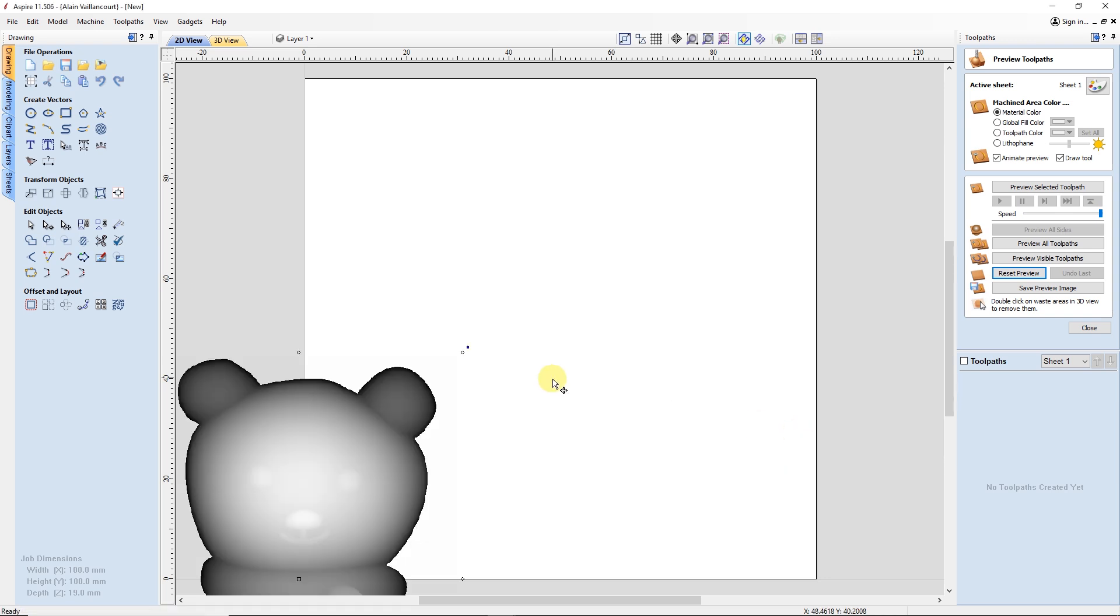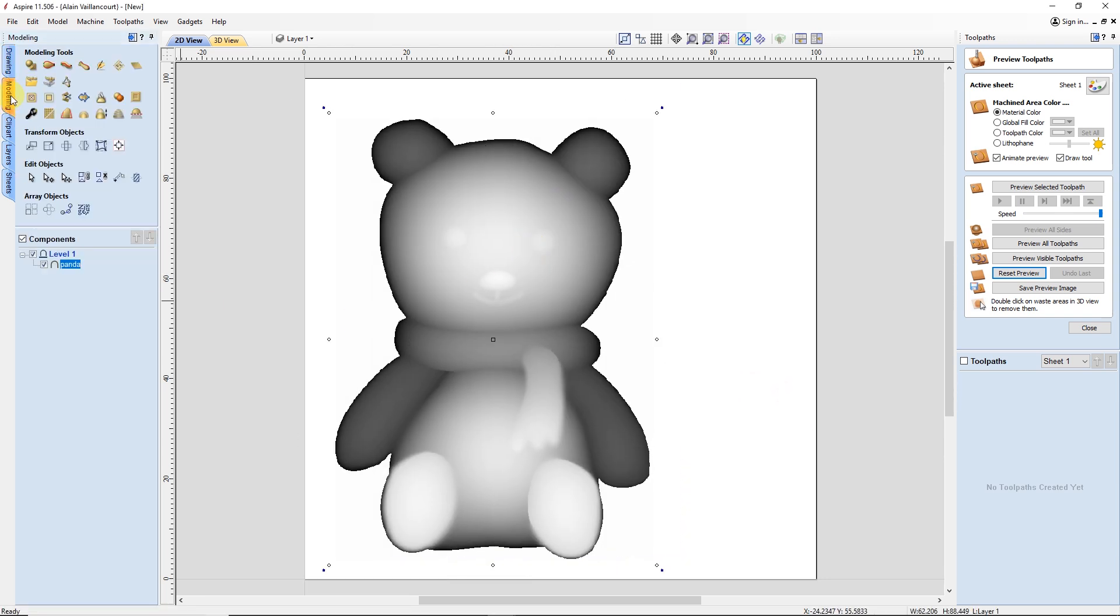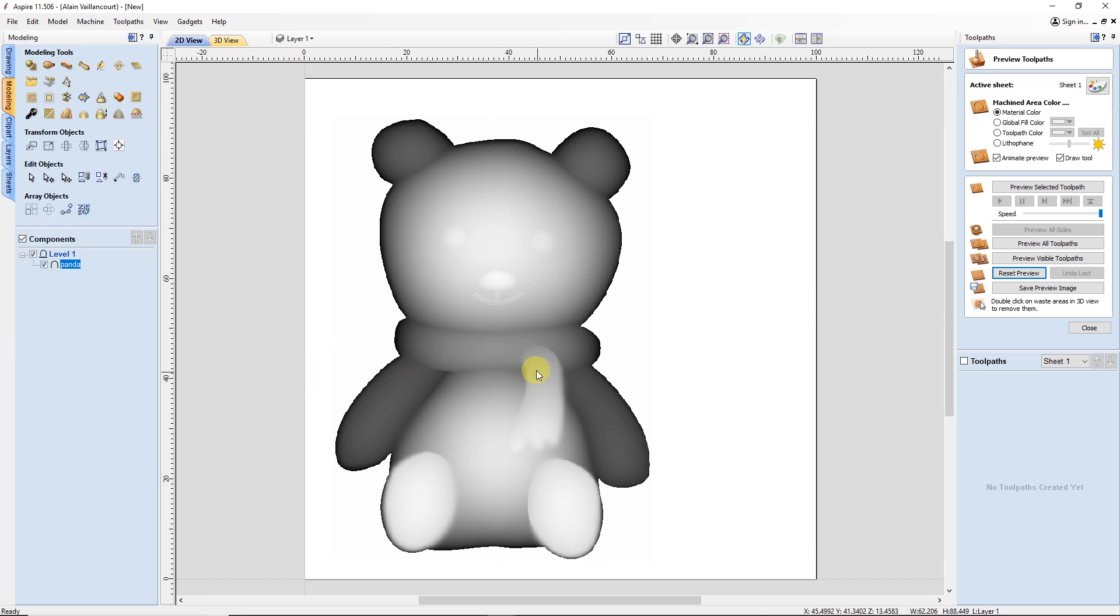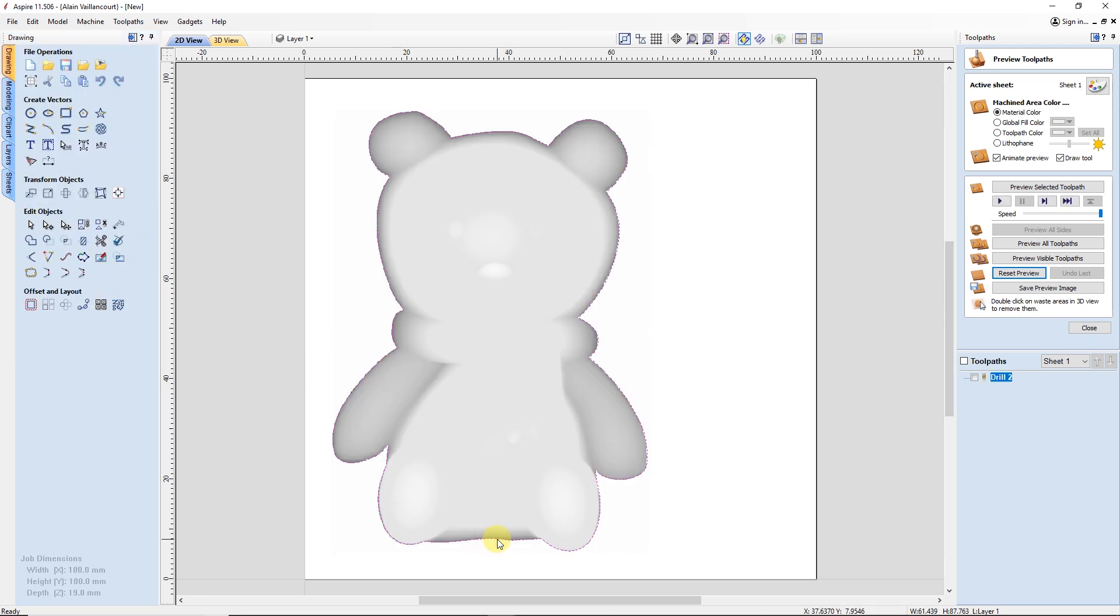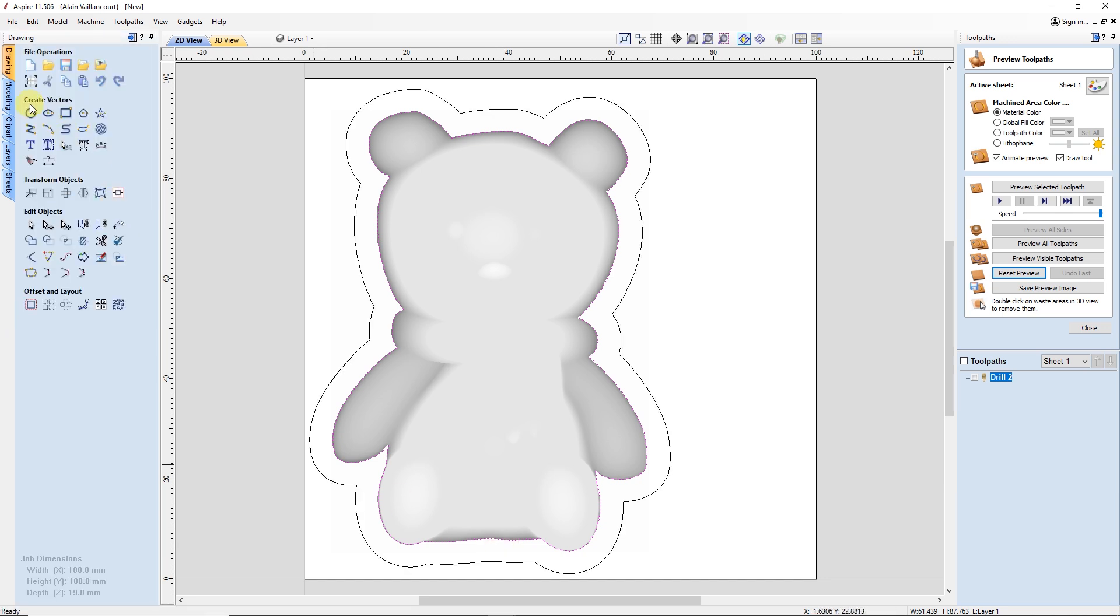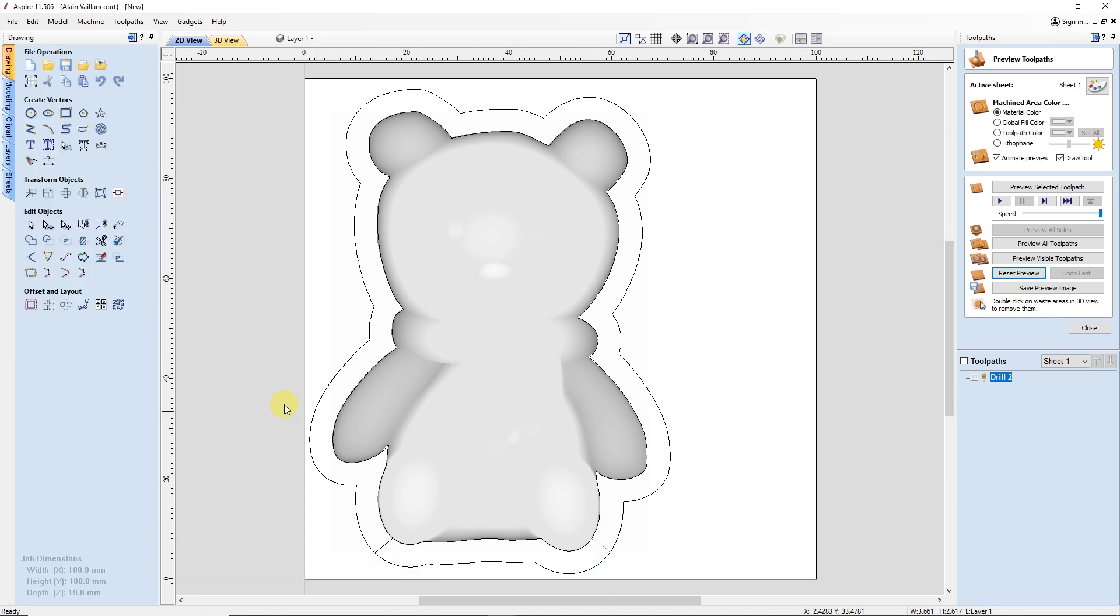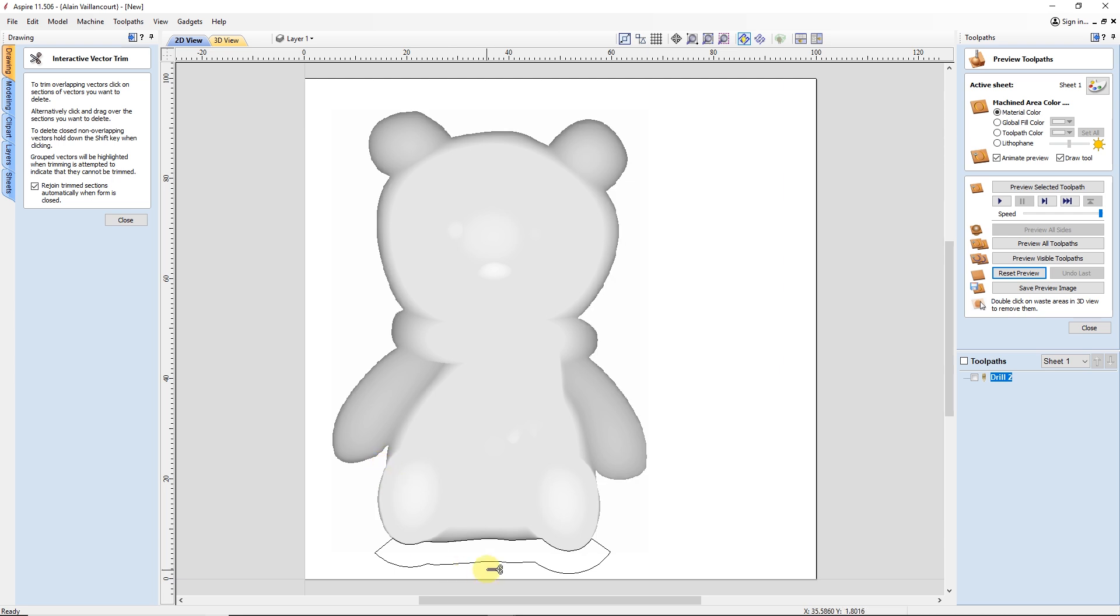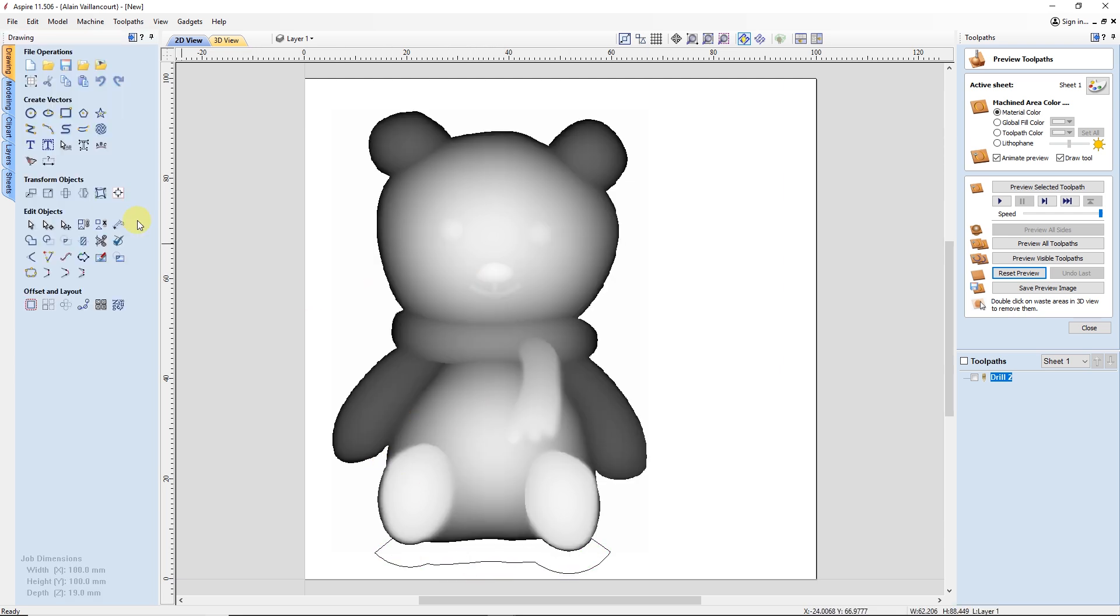After placing it where I want it to be, I check if it's not too thick. Since it's perfect, I can go to the modeling tab and add a boundary to the bear. With that boundary selected, I add an offset. Then, I connect both shapes with two lines at the bottom of the model. With the interactive trim tool, I remove the top part.